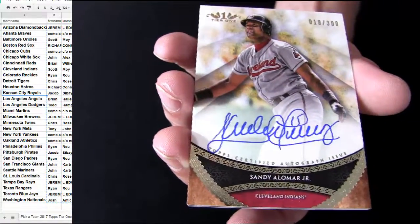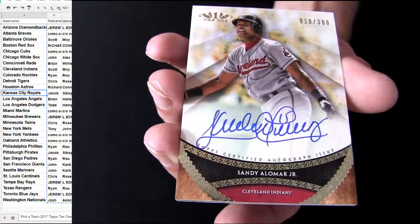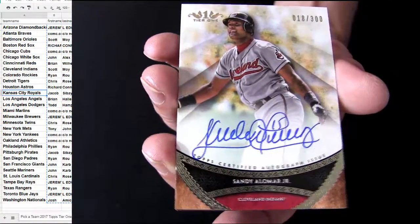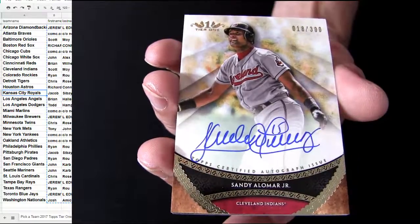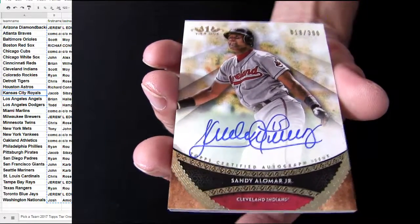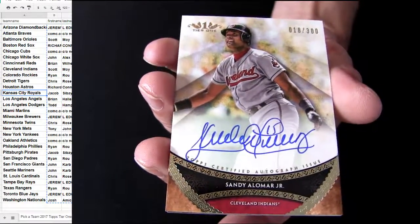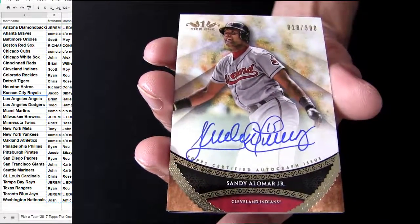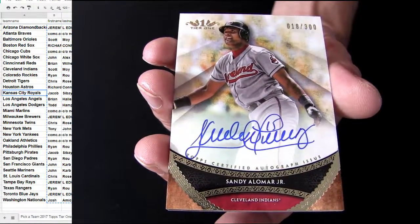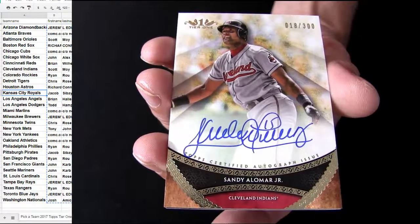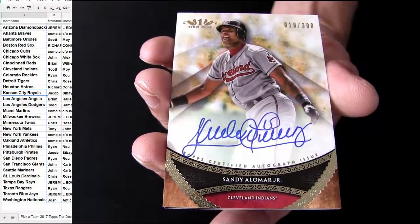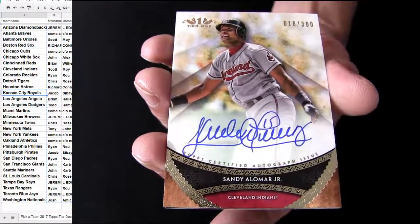All right, nice. Taking the Sandy Jr. down. It's going to be a Cleveland pickup. Scott MOY. Scott MOY 300.